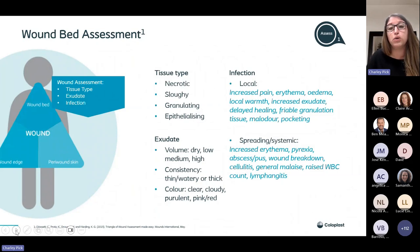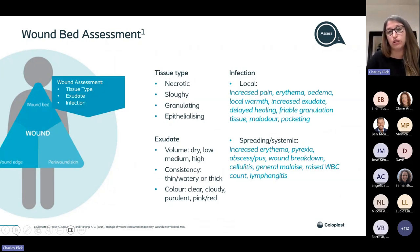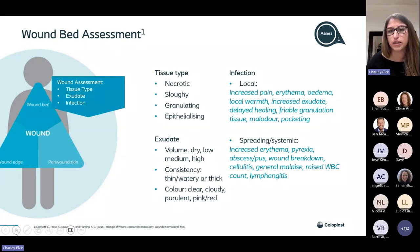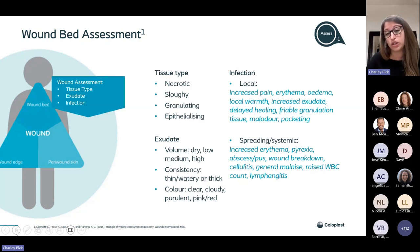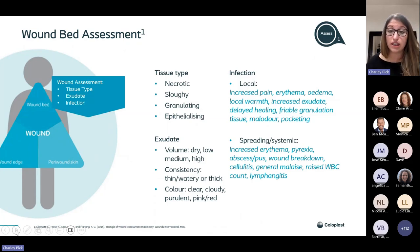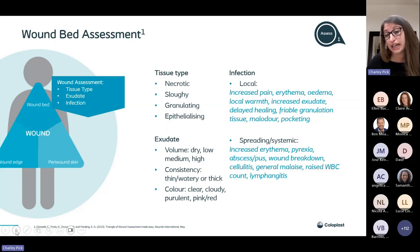For your wound bed assessment, look at what type of tissue is present. Is it necrotic — black, hard or soft? Is there any sloughy tissue — that yellowy, sometimes fibrous tissue? Is the tissue granulating? Is it that healthy red colour, or quite dark and dusky? And are you seeing that epithelialising tissue — is the wound bed starting to contract and beginning its healing journey? Think about your exudate: the volume — is it dry, low, medium or high? The consistency — thin and watery, thick, purulent, or blood-stained? And the colour — clear, cloudy, pink or red? Your exudate can tell you a lot about what's going on in your wound.